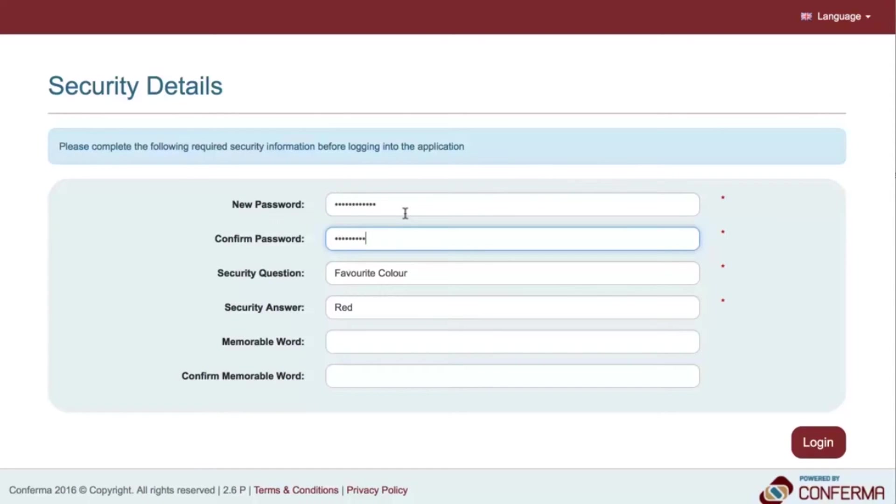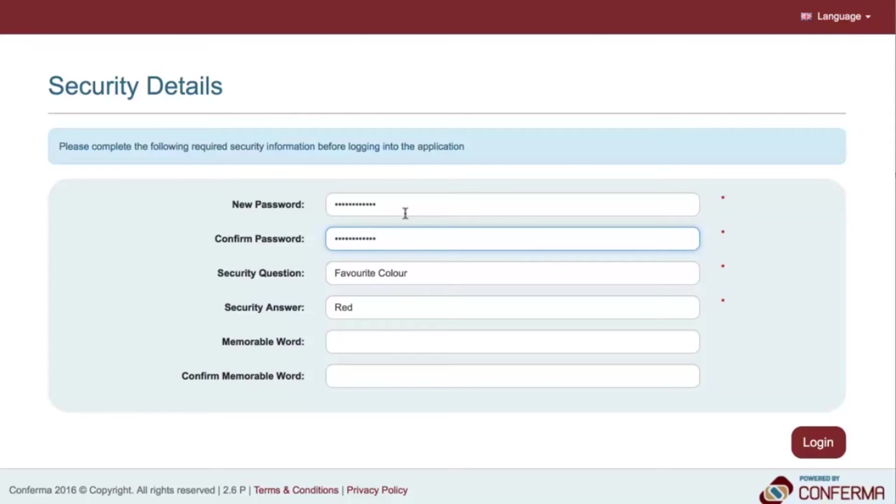The password is required to be at least 8 characters in length, must contain at least one uppercase letter, must contain at least one lowercase letter, must contain at least one number, and must contain at least one special, non-alphanumeric character.